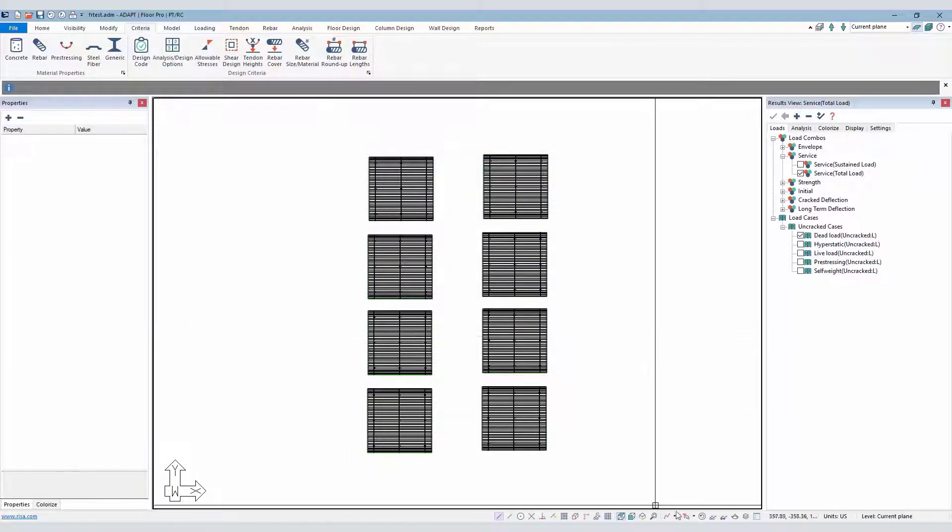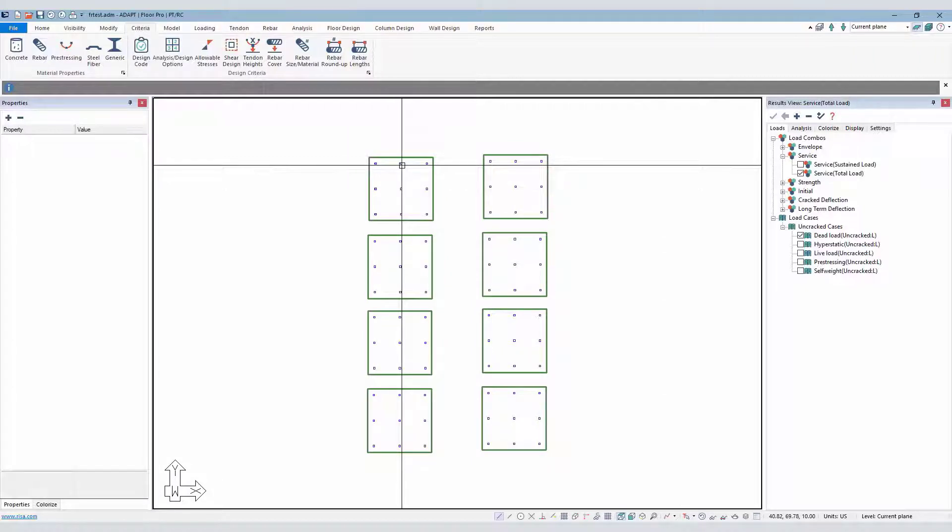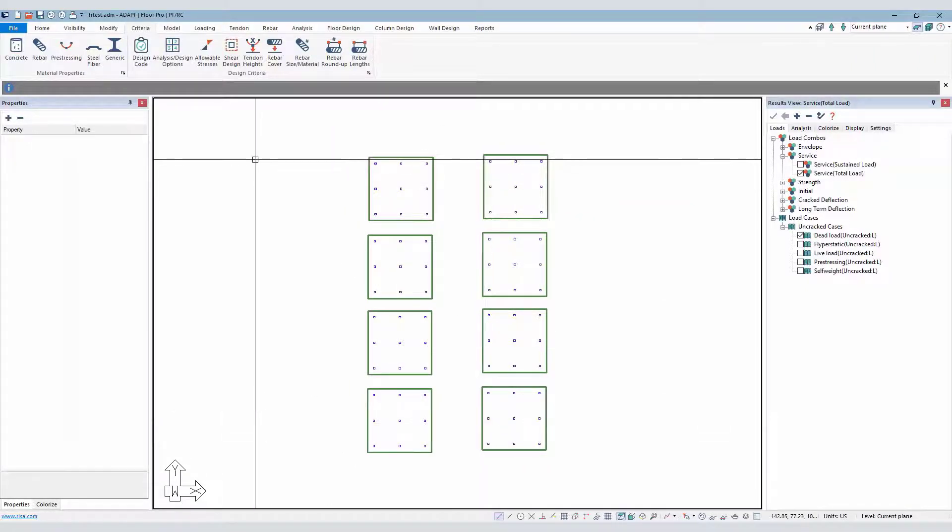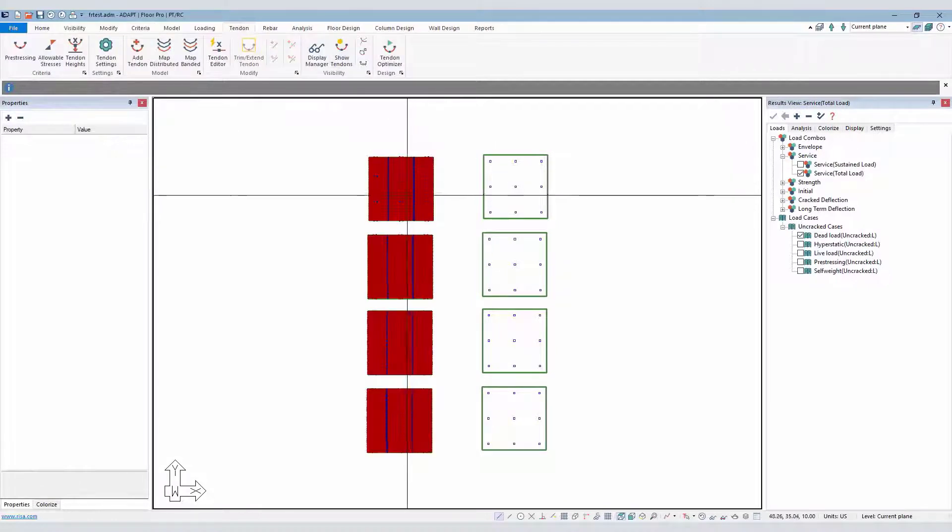In the example that we're running here, we have two stacks of post-tensioned slabs. These are two-way slabs and then RC slabs on the right side. If I turn the post-tensioning on, we can see that post-tensioning here.